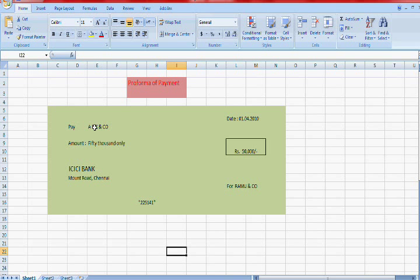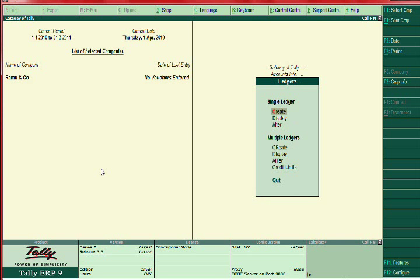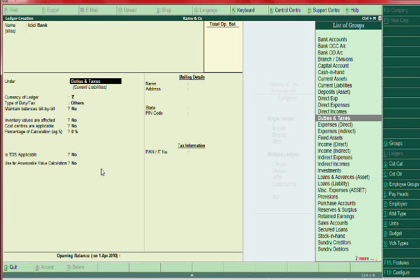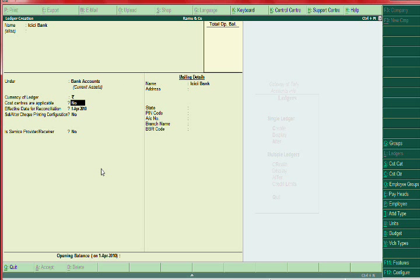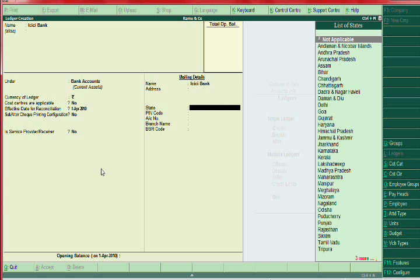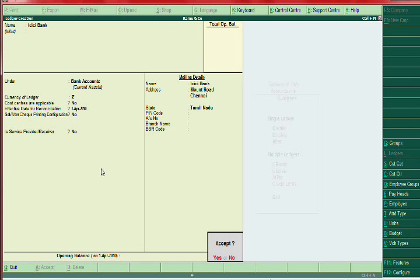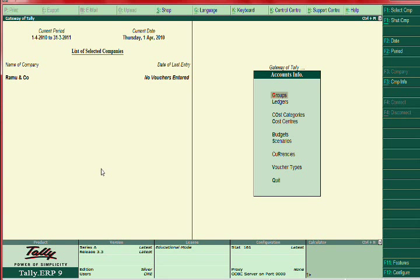The party account, ABC and Co, is already created while entering the purchase voucher. Now the ledger we need to create is ICICI Bank. Go to Tally, then Account Info, then Ledger, then Create. Name it ICICI Bank, and always group it under Bank Accounts. You can also enter the bank address here. That's it — ledger creation is complete.